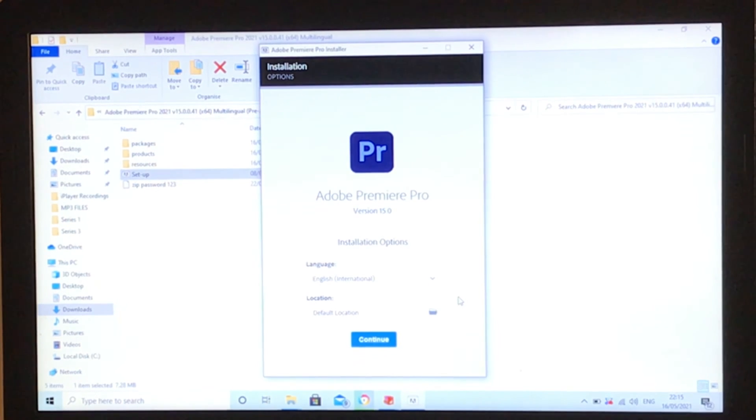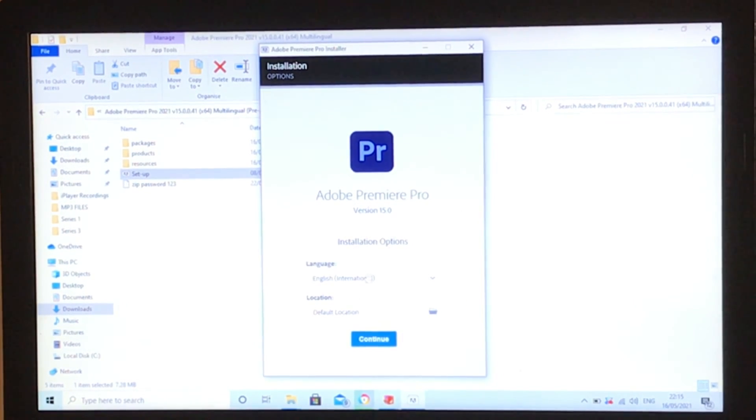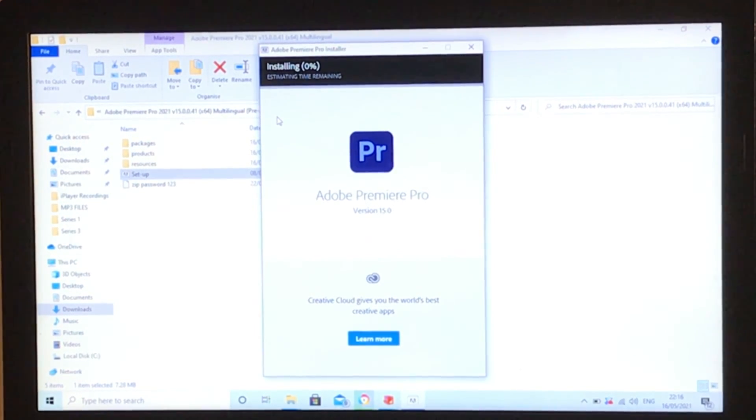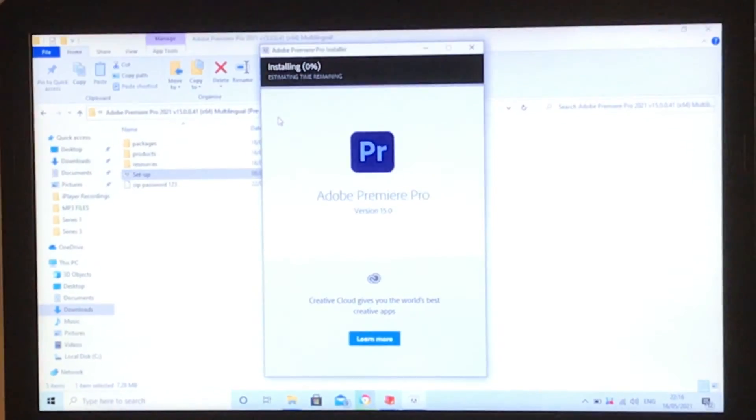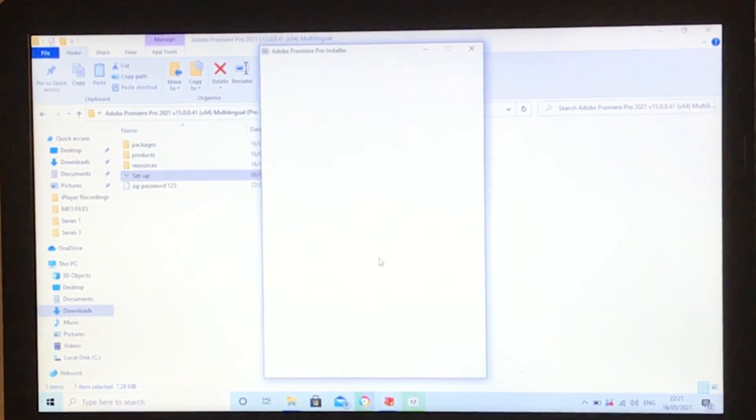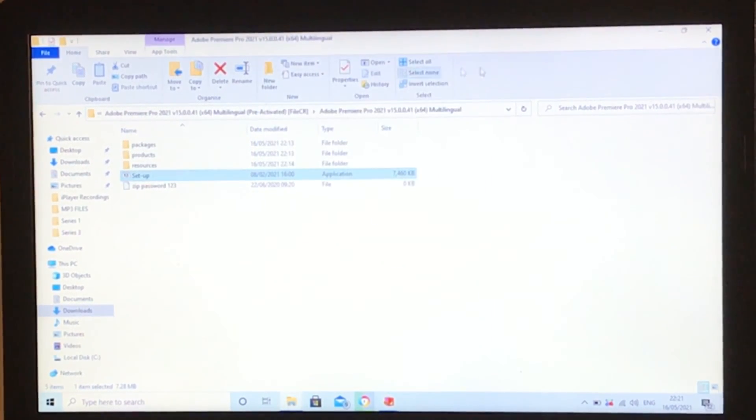Once that's loaded up, we're going to press continue and just let it install. I'll skip to when it's installed. Now that it's installed, we're going to press close, and it will automatically close.